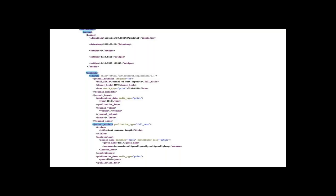If you do acquire content from another member that includes Crossref DOIs, you'll be in charge of that metadata. You can re-register the metadata if you need to, but if the metadata is fine, you really just need to update the URLs. You can do that by sending a list of DOIs and URLs to Crossref support. But it's always a good idea to confirm that the metadata you're responsible for is decent.